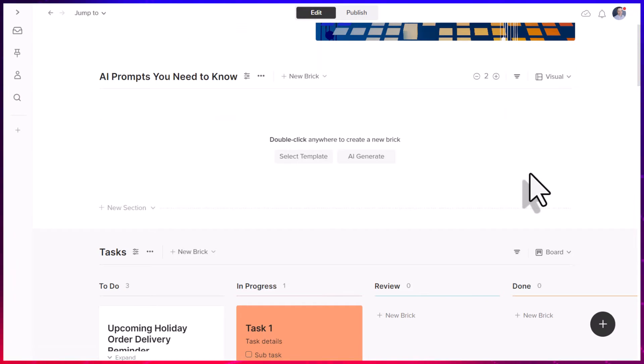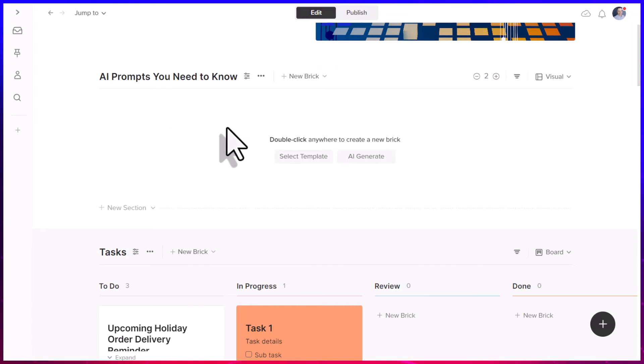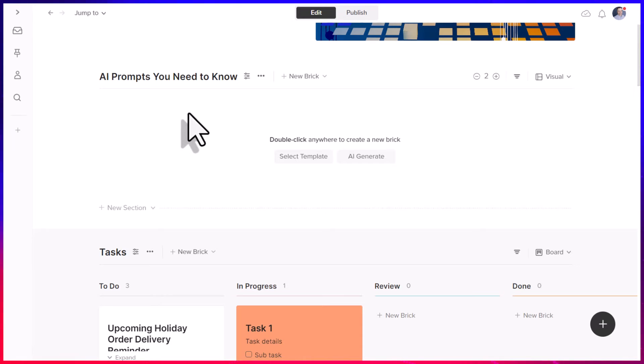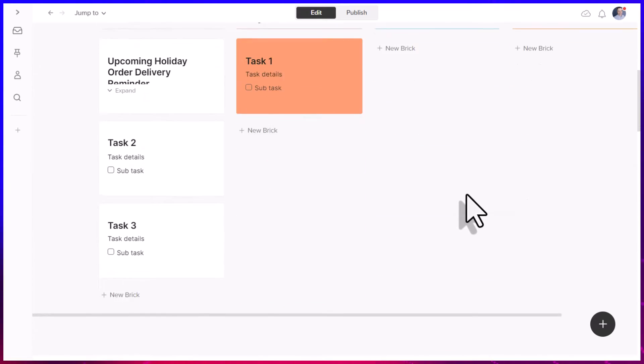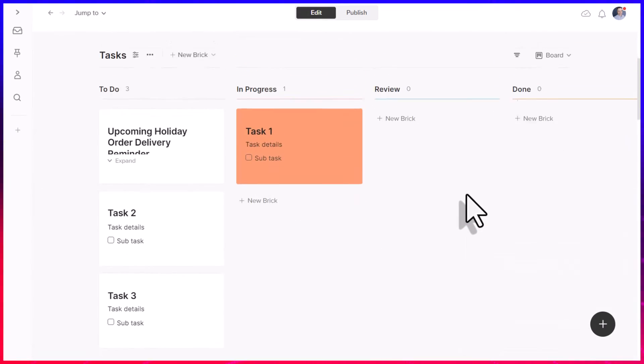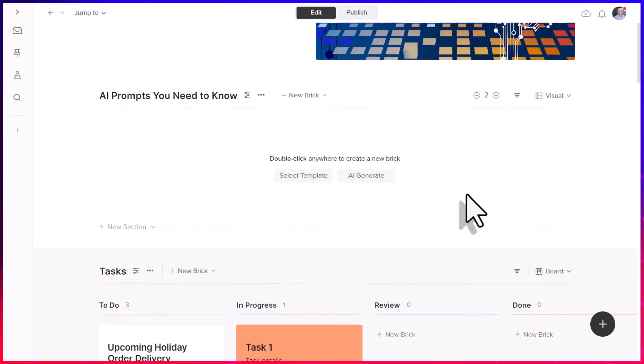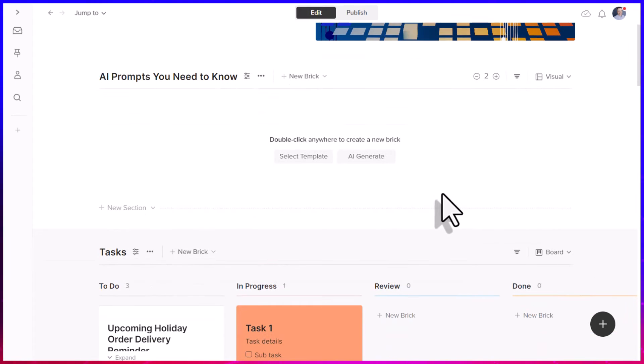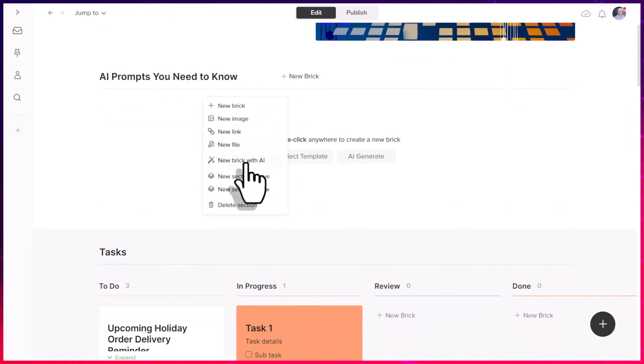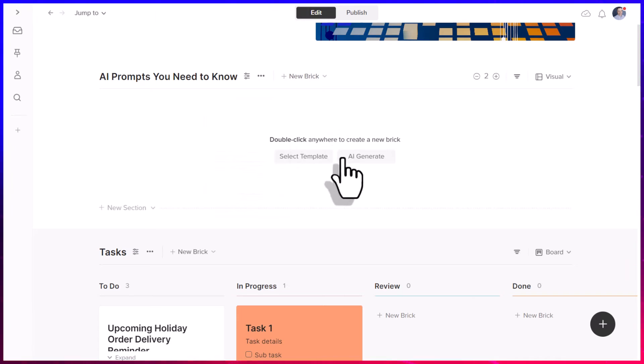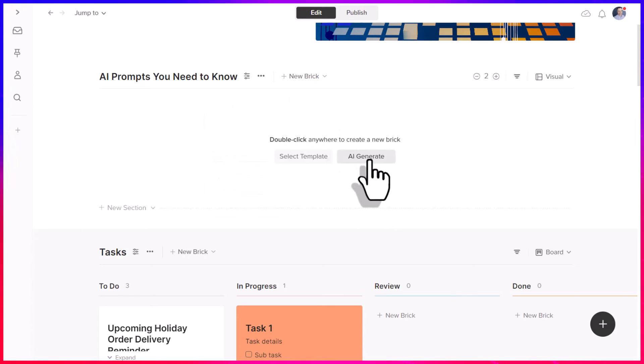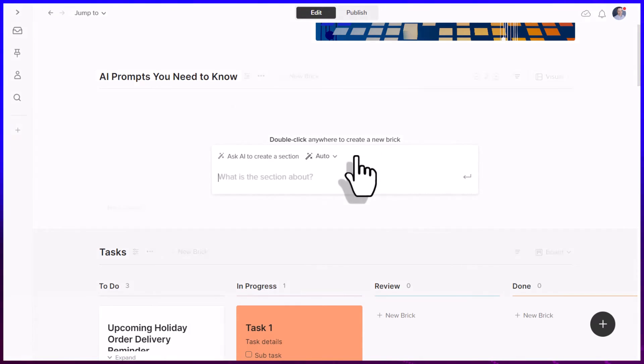Now, so far in our video, we've seen how we can create small pieces of content, what Walling refers to as bricks, but we can actually go so much further by creating entire sections based on an AI prompt. So instead of choosing to create a new brick with AI, this time I'm going to select to create AI for an entire section.